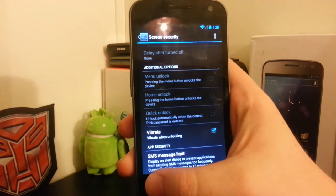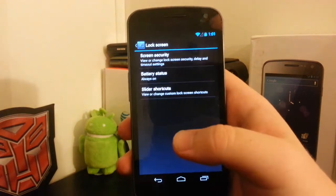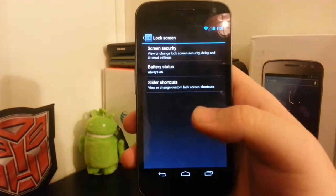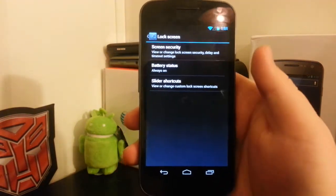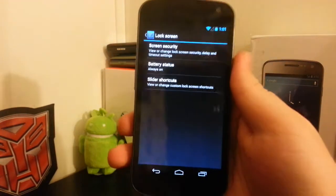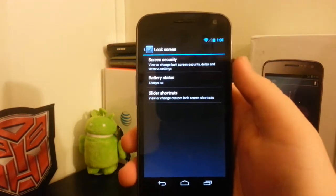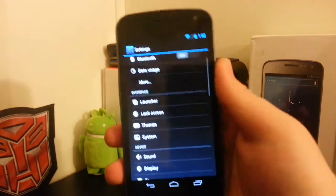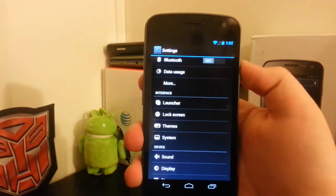You can still mess with your slider shortcuts. Now, even though you have the new lock screen on 4.2, you can still add custom shortcuts.